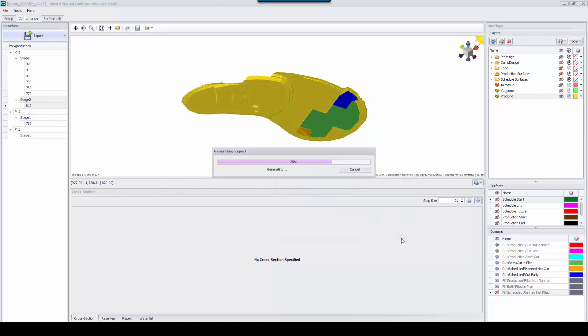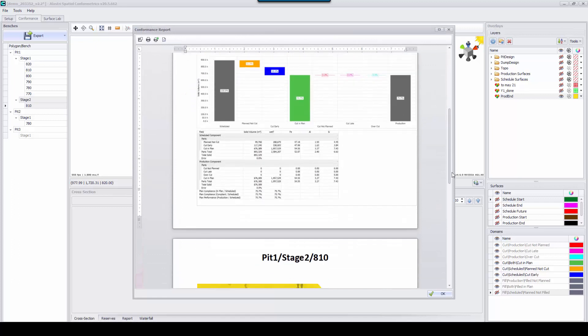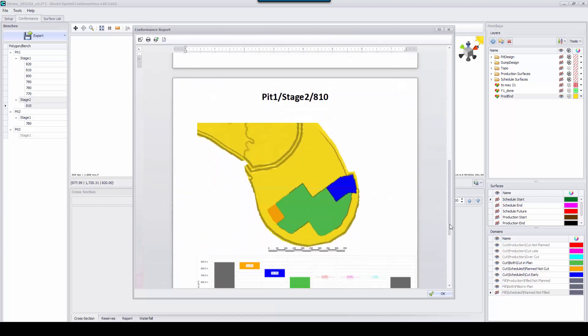Spatial Conformetrics can generate customer reports which can be used for further analysis or distribution.